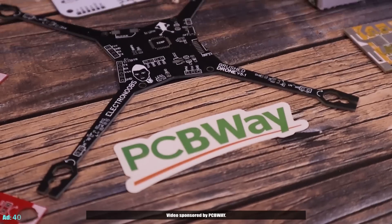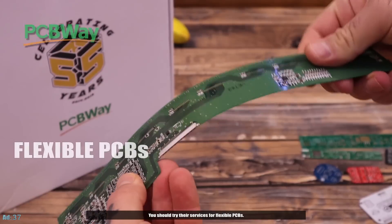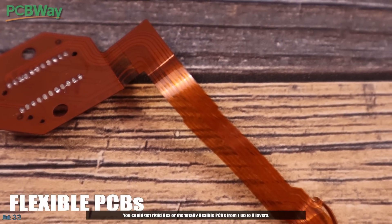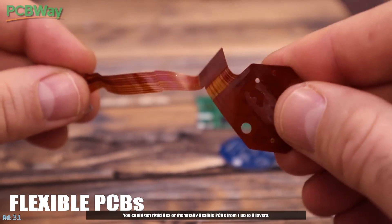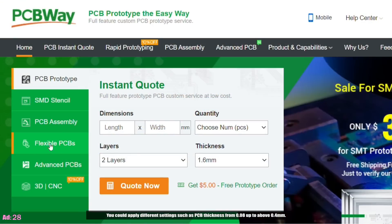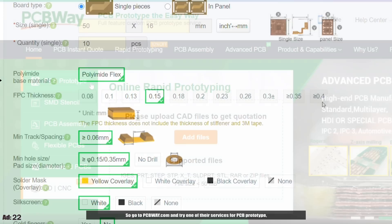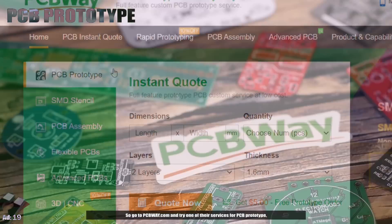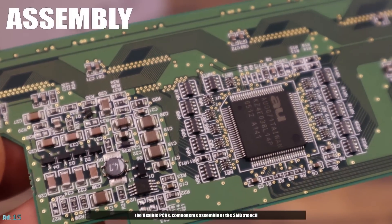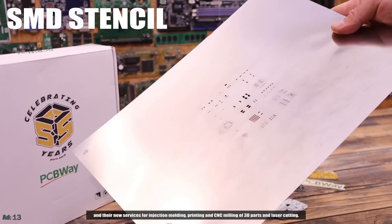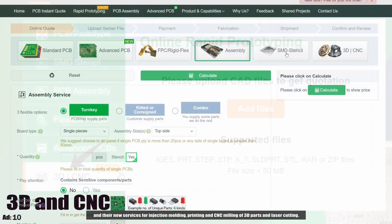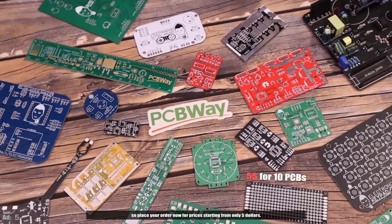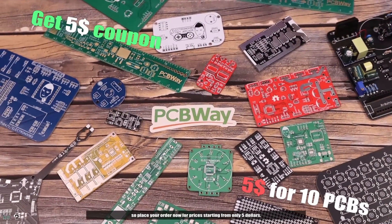Video sponsored by PCBWay. You should try their services for flexible PCBs. You could get rigid flex or totally flexible PCBs of one up to eight layers. You could apply different settings such as PCB thickness from 0.08 up to above 0.4 millimeters. Go to PCBWay.com and try their services for PCB prototype, flexible PCBs, component assembly, SMD stencil, and their new services for injection molding, 3D printing, CNC milling, and laser cutting. PCBWay adapts to your needs with prices starting from only $5.